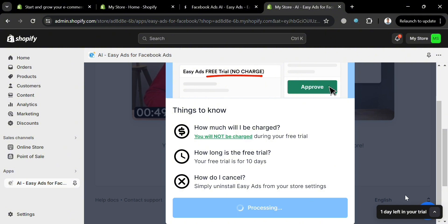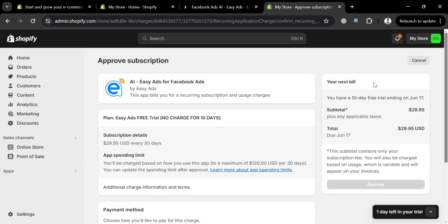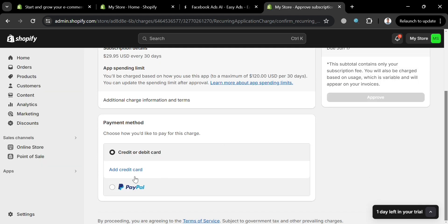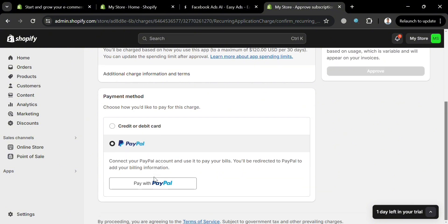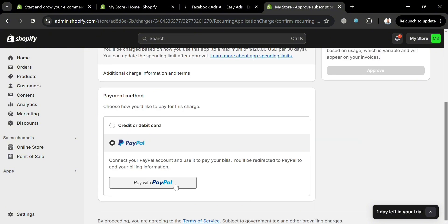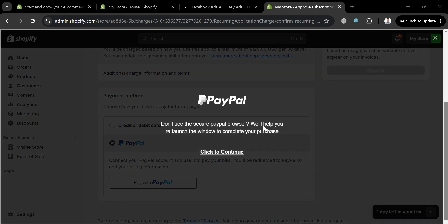Click the Start My Free Trial button, and you will be directed to the next page. The first thing to do here is to choose a payment method. You have PayPal — you can link or connect your PayPal account to start the free trial by clicking the Pay with PayPal button, which lets you link your PayPal account as your payment method.